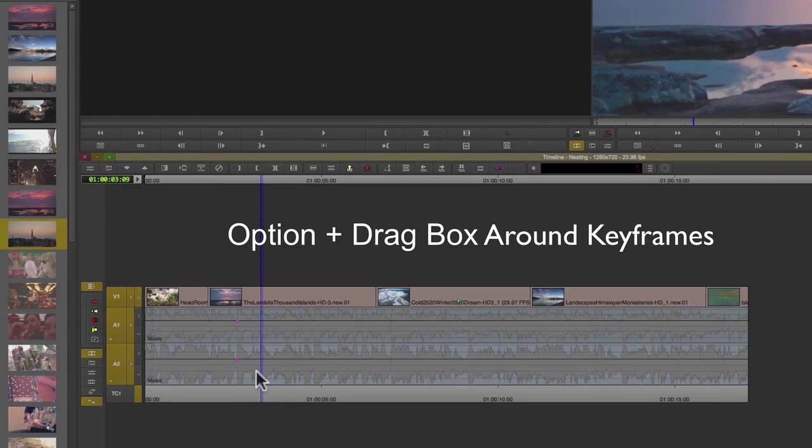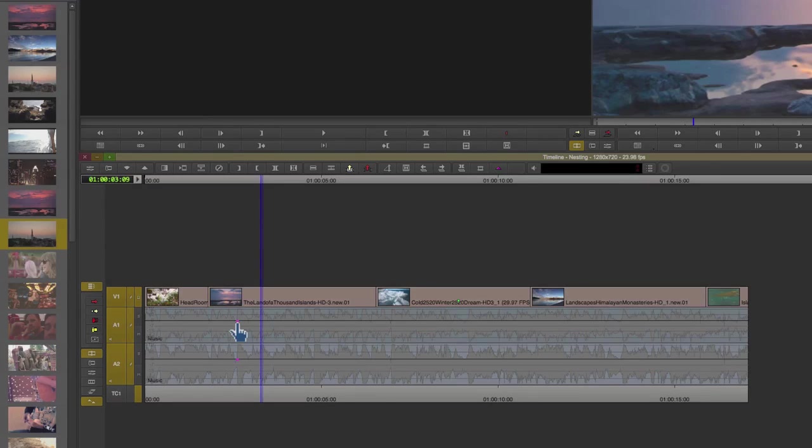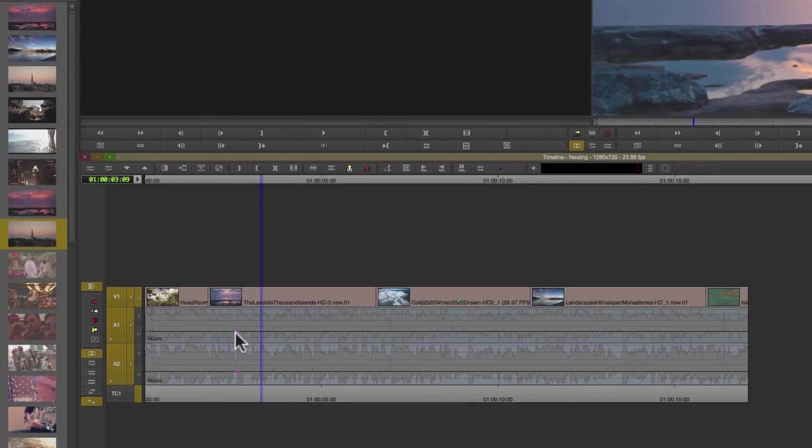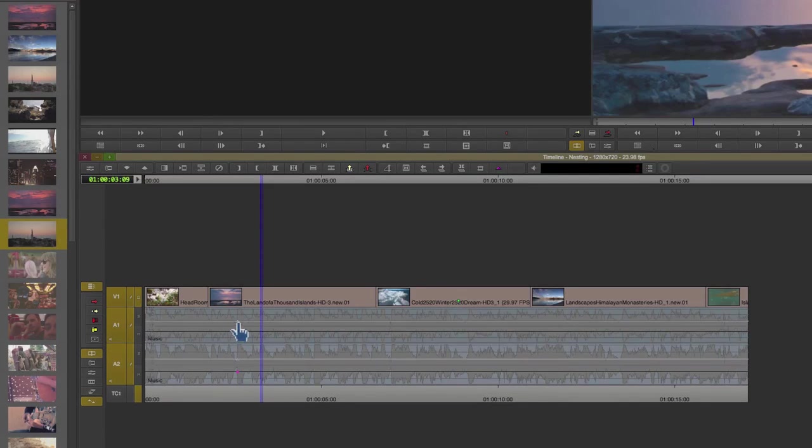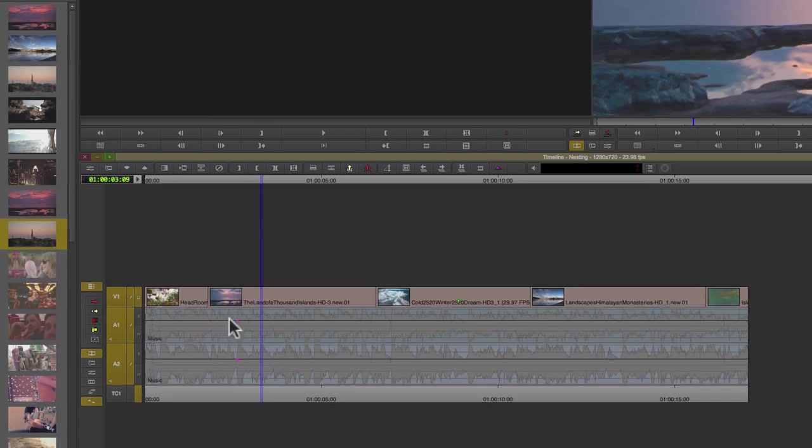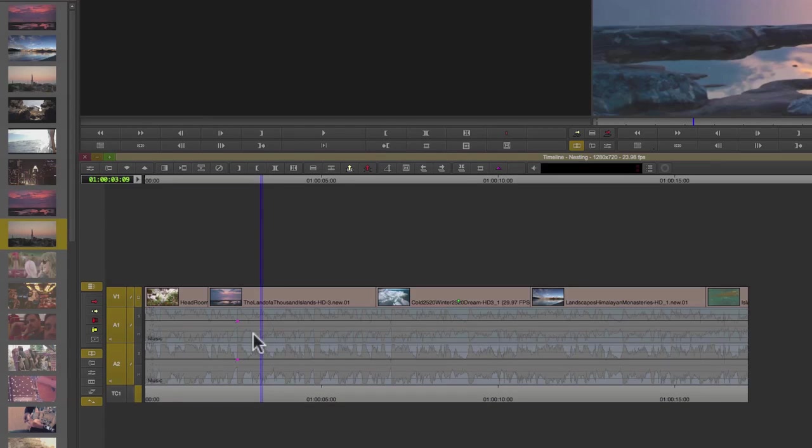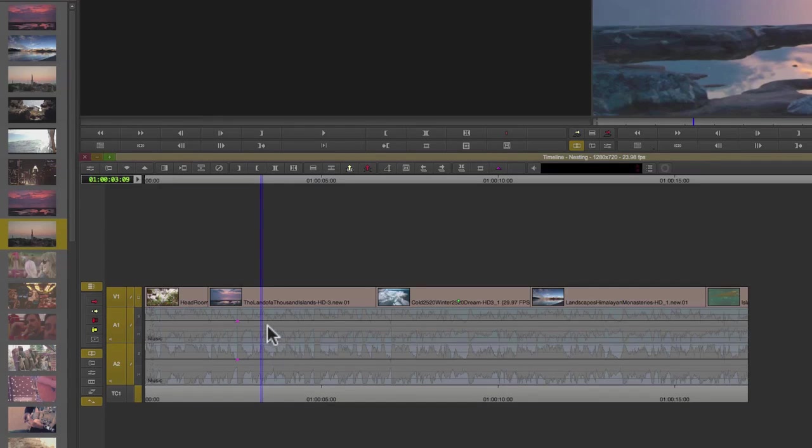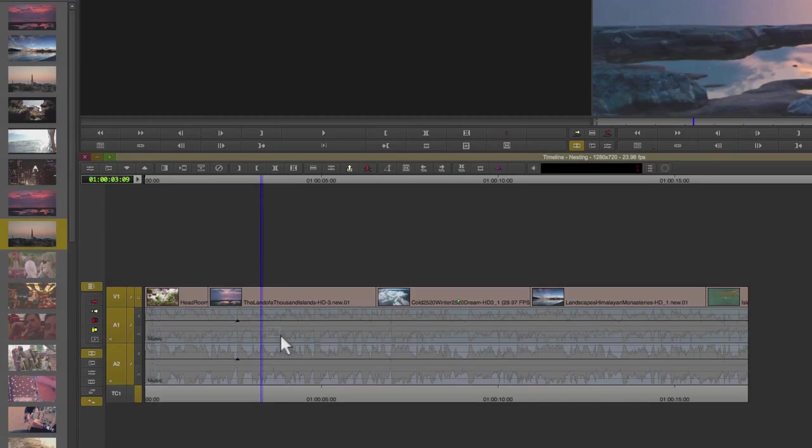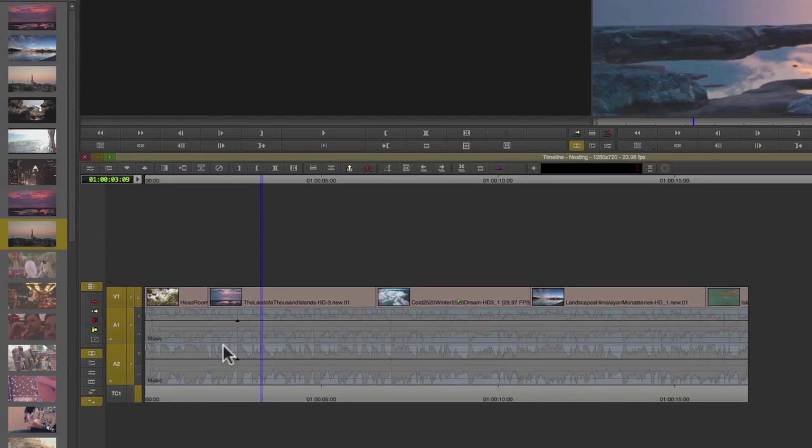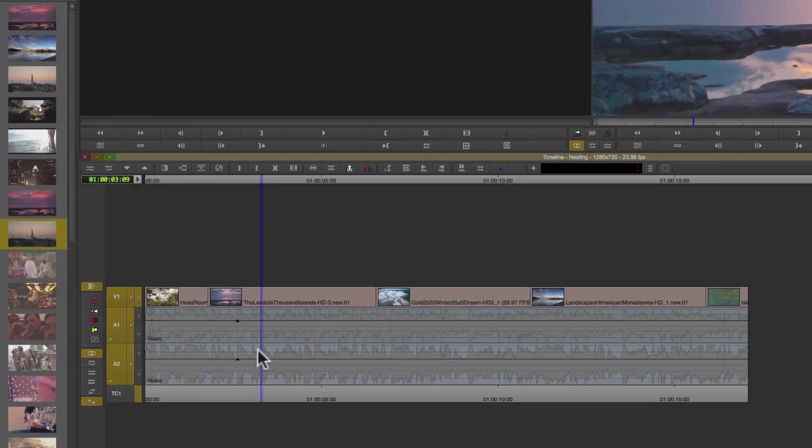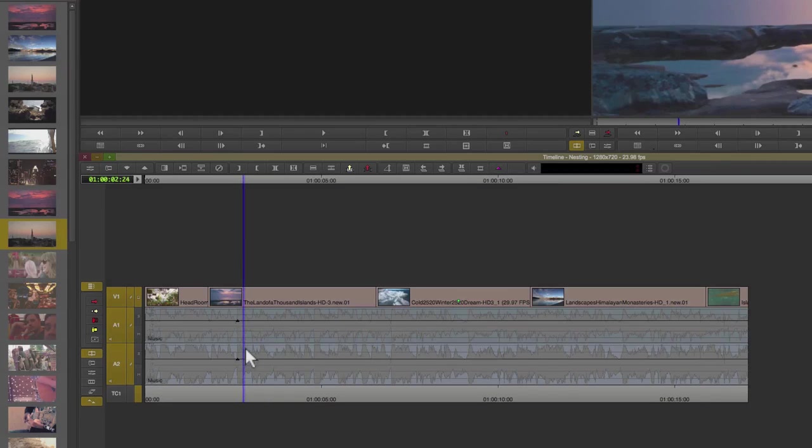Hold down the option key and drag a box around both keyframes. Now I can adjust them together without having to do them separately. To deselect, hold down the option key again and just drag anywhere within the track. This will turn off those keyframes.